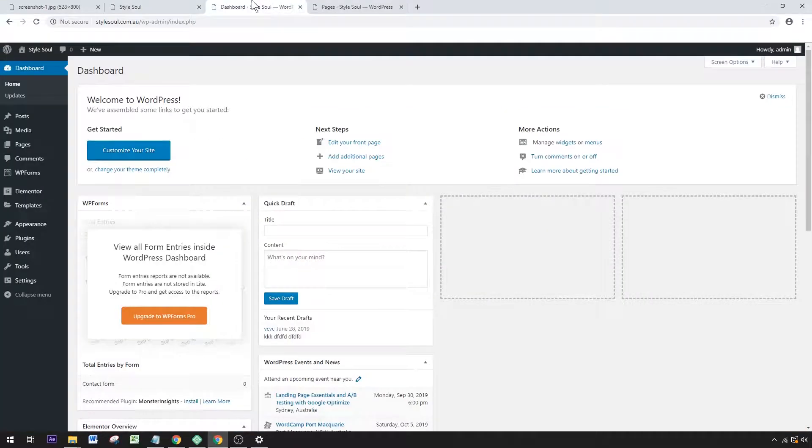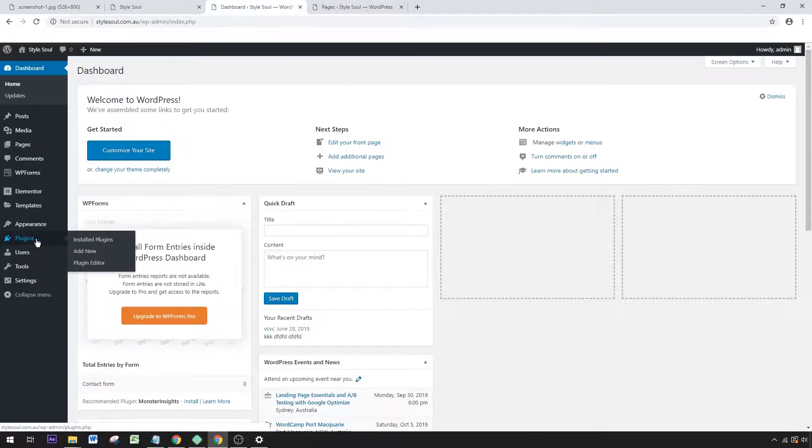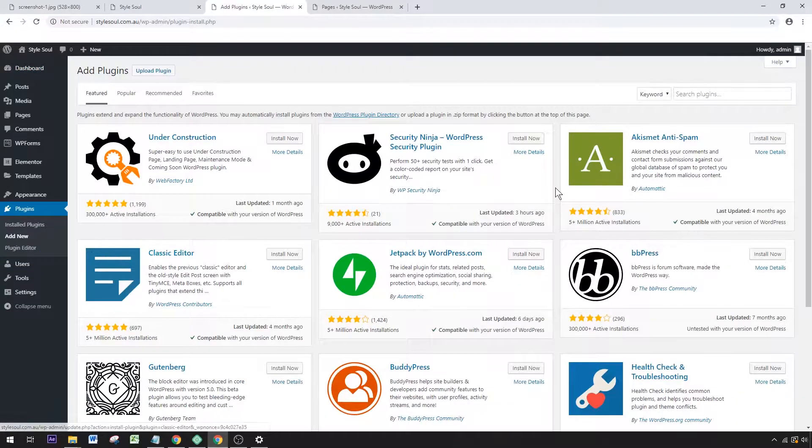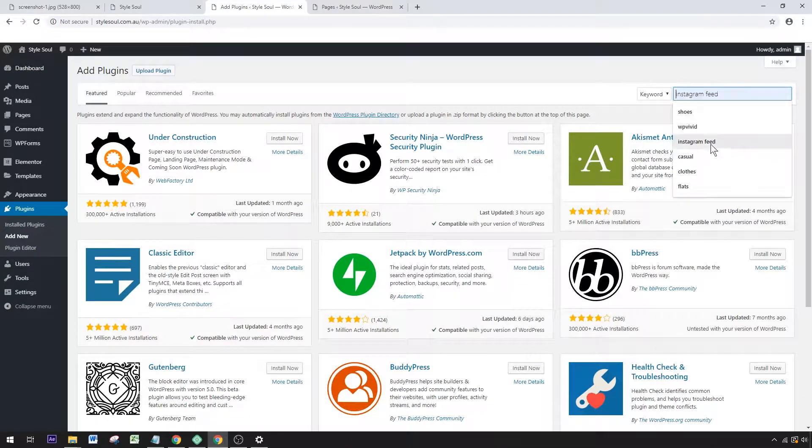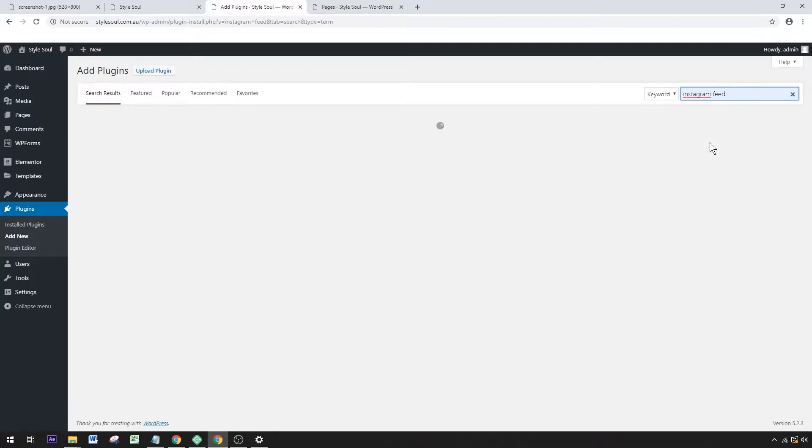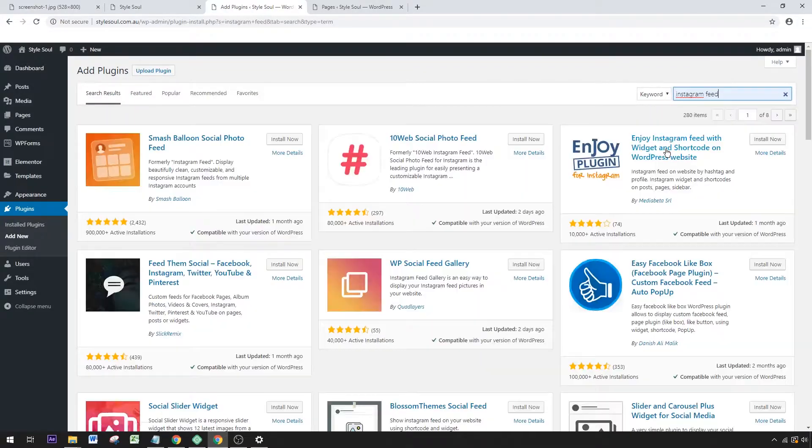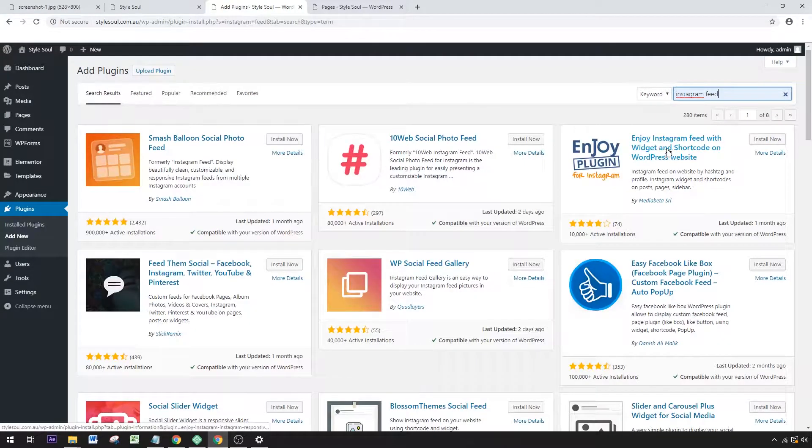The first thing you'll want to do is go to your dashboard and Plugins > Add New Plugin. If you search for Instagram feed plugins, you'll come up with a lot of different options. By far the most popular one is Smash Balloon Social Photo Feed, which has almost a million installations. Click Install Now.